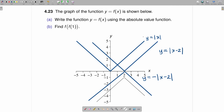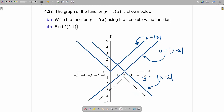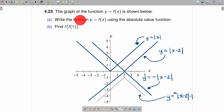Finally, the last step — remember we started with y equals absolute value of x, shifted it 2 to the right, then reflected it down. The last step is to take this function and simply move it down 1. To do that, you subtract 1 from the last function we wrote down. So this is going to be negative absolute value of x minus 2, minus 1. That solves part A — we have written y equals f of x using the absolute value function.